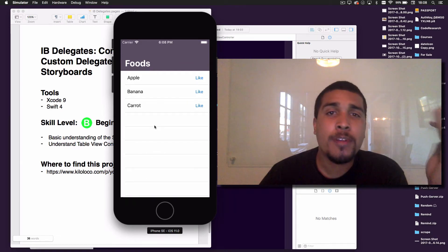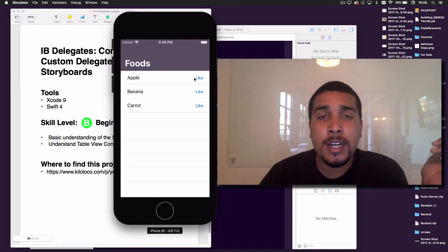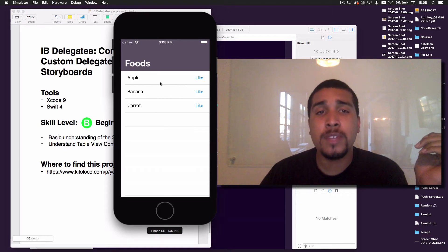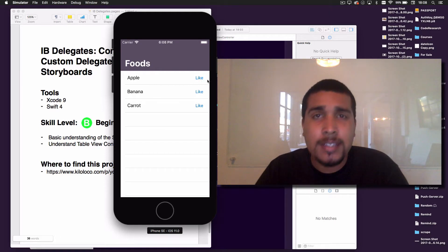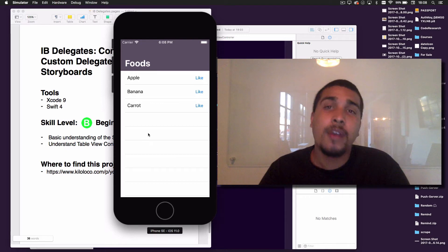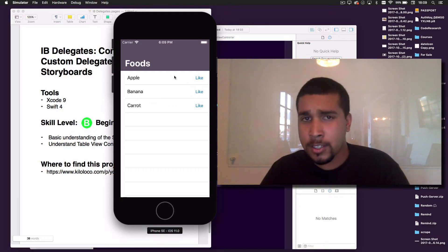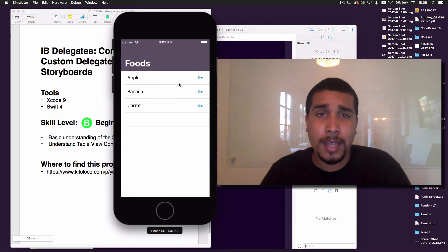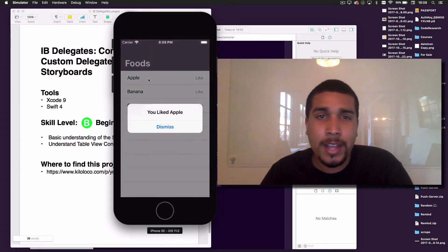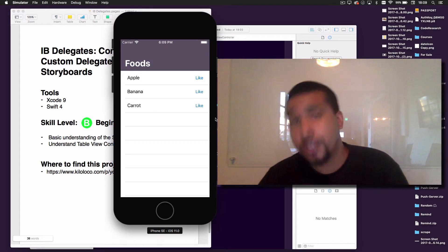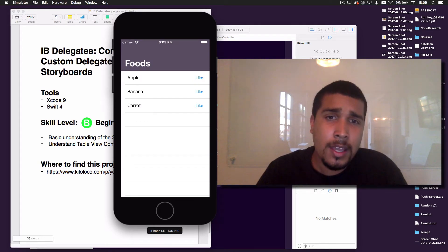The UI will already be built out in the starter project. What we're going to be doing is letting our view controller know when an activity happens inside of a cell. Sometimes you have a feed with buttons that do something, and you need to send that information to your view controller. One way to pass that information is with delegates. We'll like specific items — Apple, carrot, banana — and display that with alert controllers.